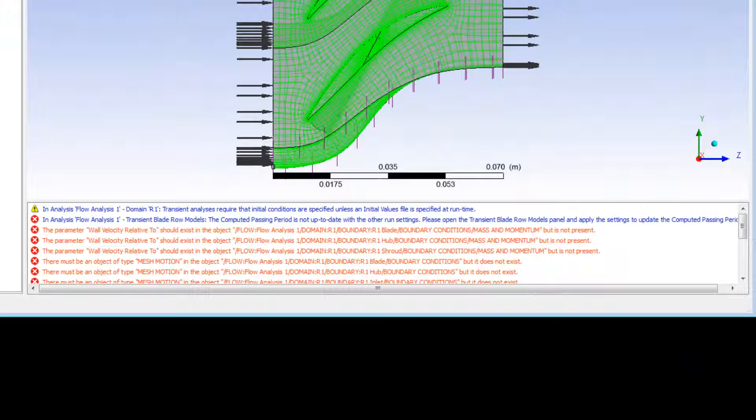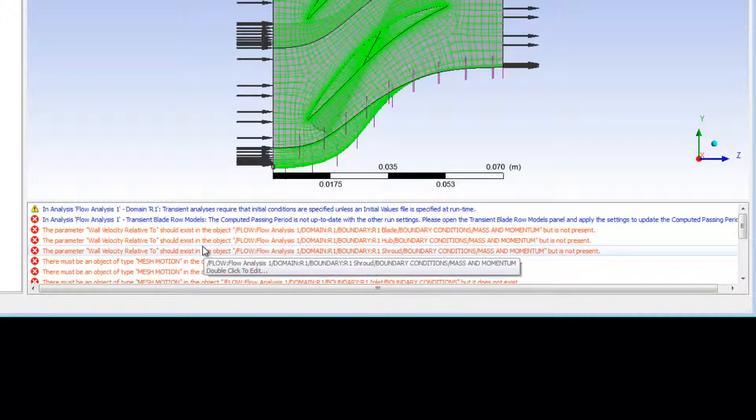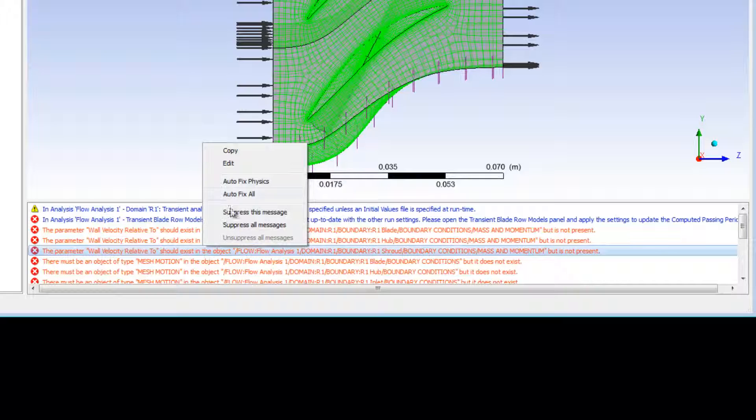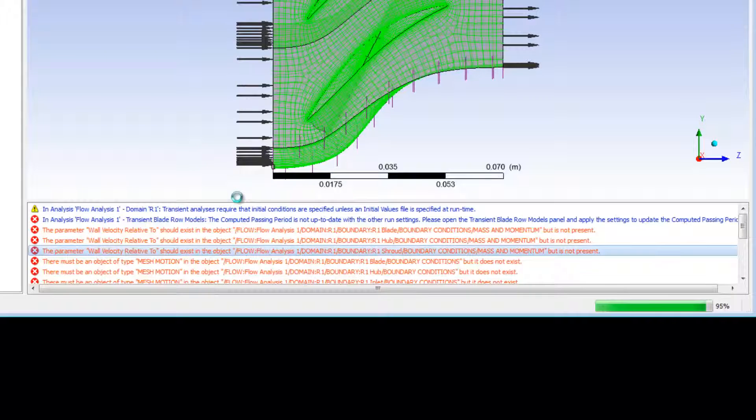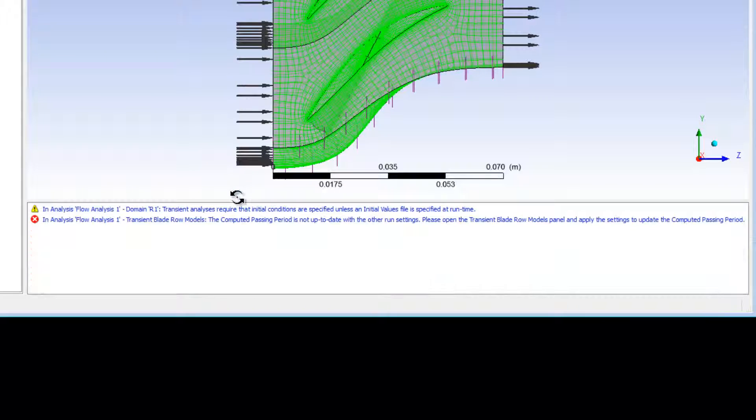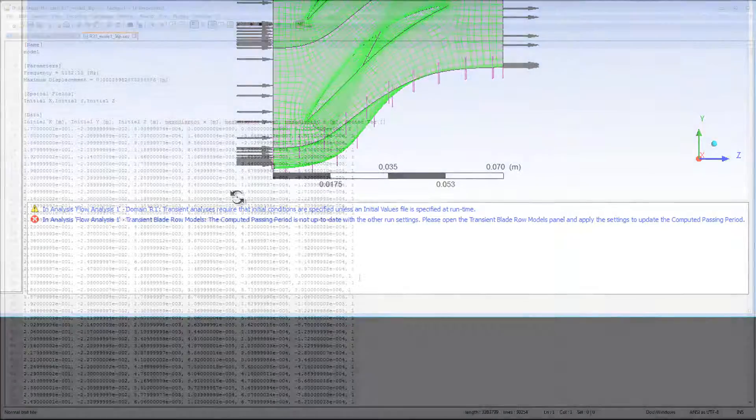This will cause some errors to appear because there is no mesh motion specified at any boundary. I can fix this by right-clicking and selecting Auto Fix All. I'll ensure the proper mesh motion is specified as I complete the setup.